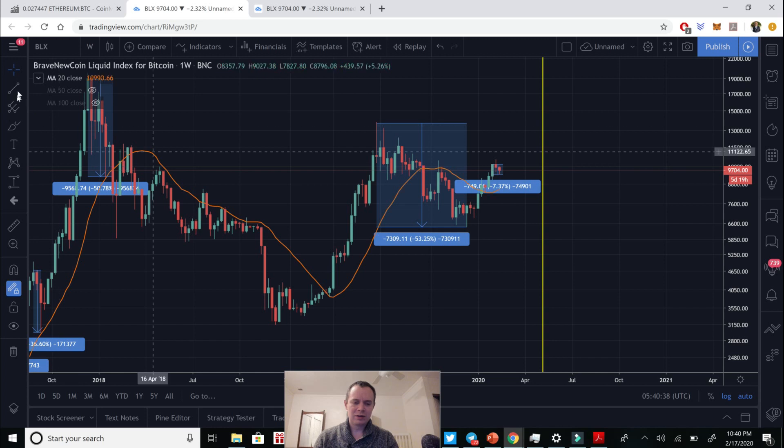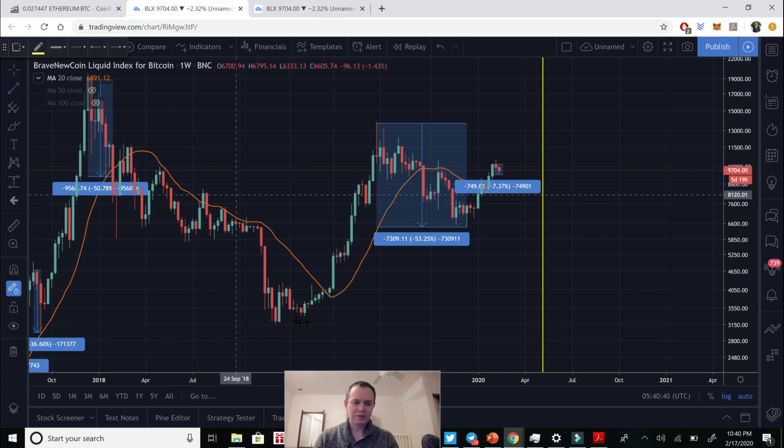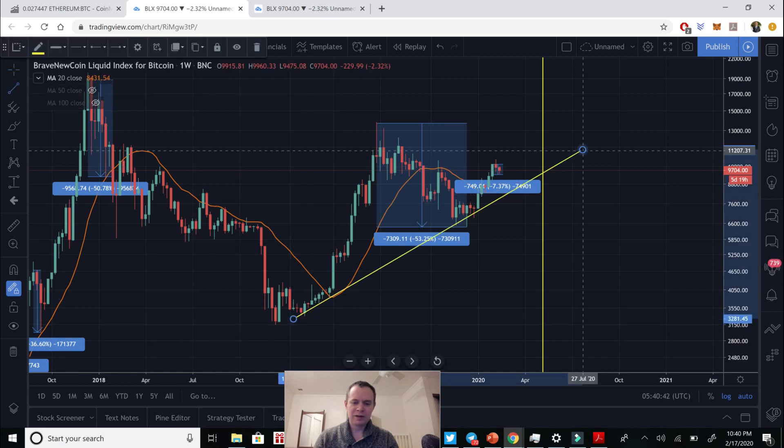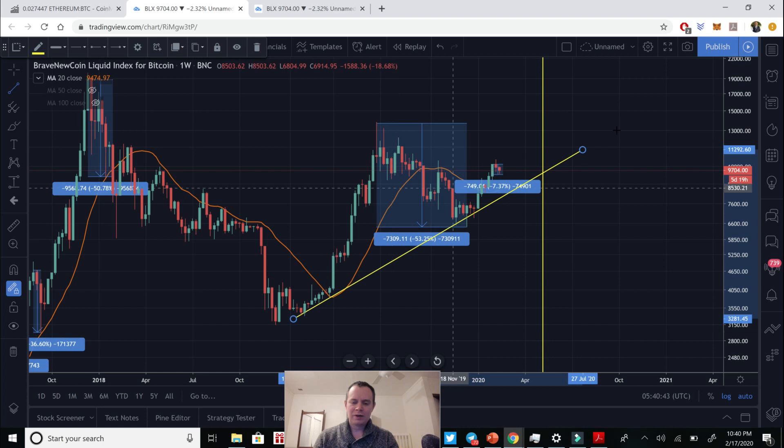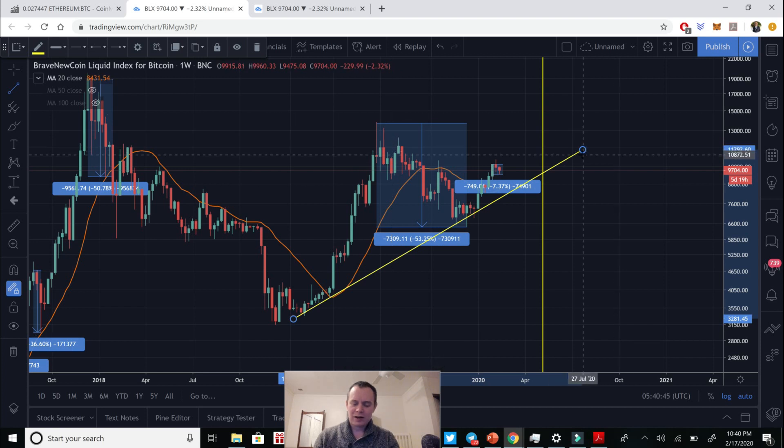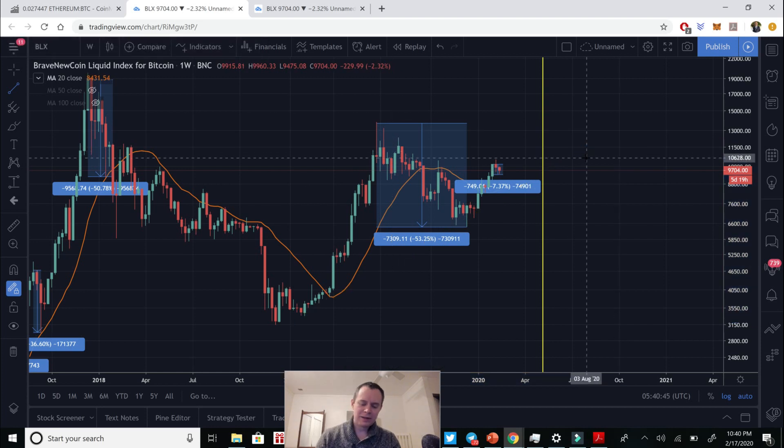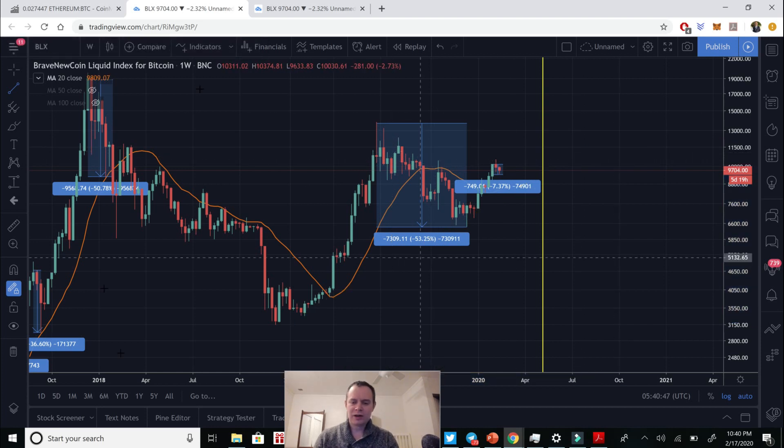You know, various metrics that you can use to try to identify, you know, potentially good entry points considering historical data. So we look at things from a data science perspective. We don't just, you know, draw lines on the chart, like saying, oh, look, we must be going up. We don't do that here.